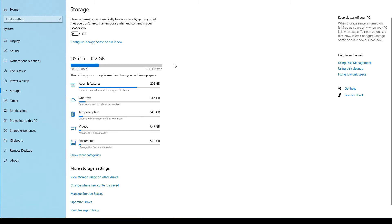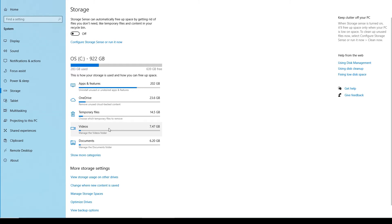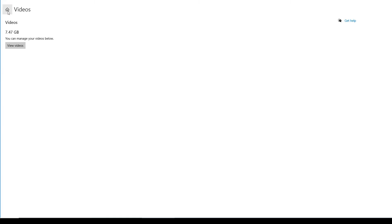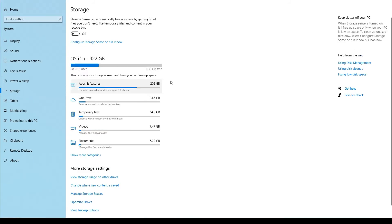First of all, it does this really nice little graphical representation here of what is taking up space on your system. That's very cool. And notice that we can even click on this item in order to start managing it. But let me go back, because I didn't want to do that. And we're going to go back to the System and then Storage.